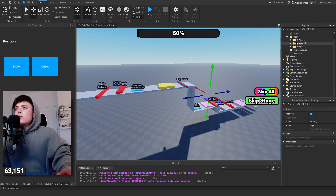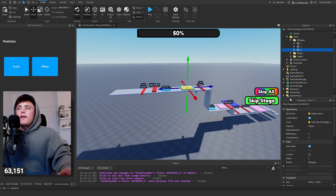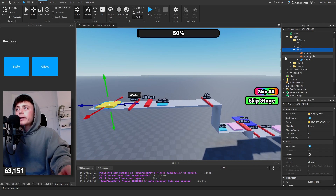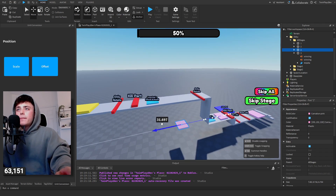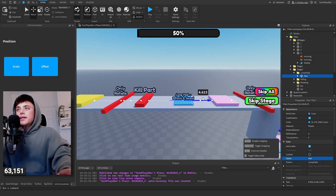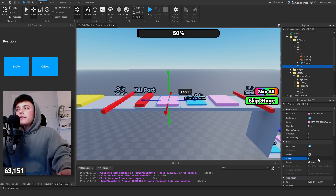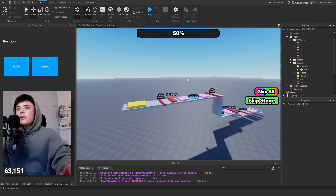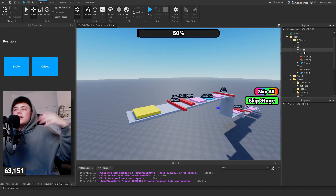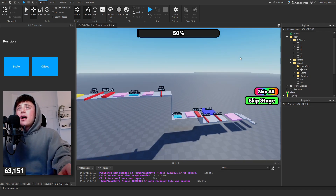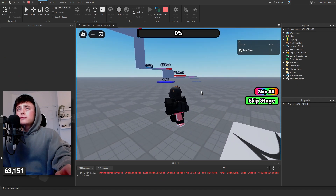Now we have the checkpoints — the third one is the final one with winning effects already built in, so keep that at the end. I'll move it forward and name the checkpoints: two, three, then duplicate again for four, and then five will be the winning one. The last checkpoint always needs the winning flag in it with the effects and sound — make sure that's there.